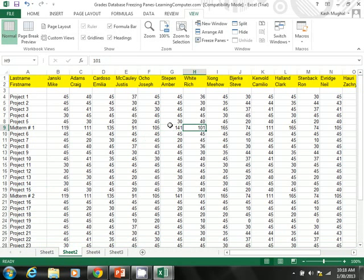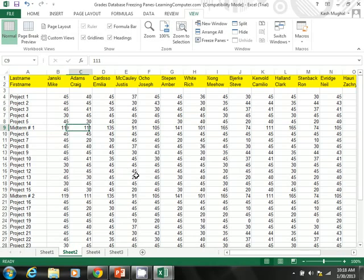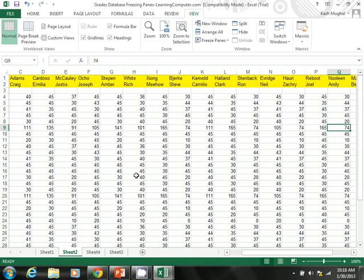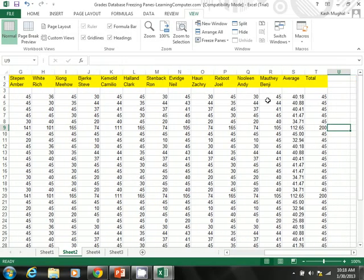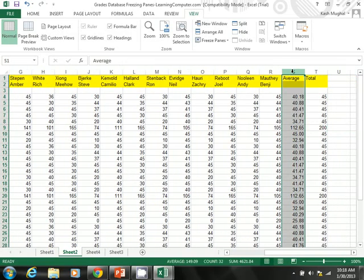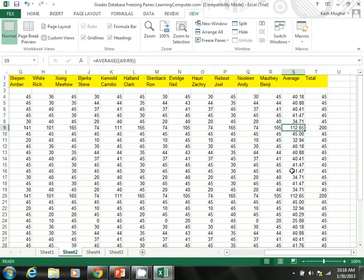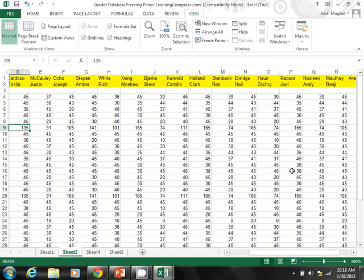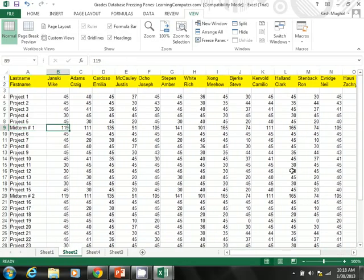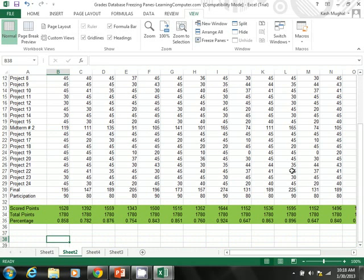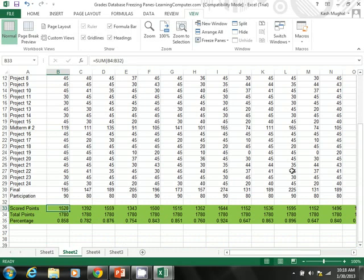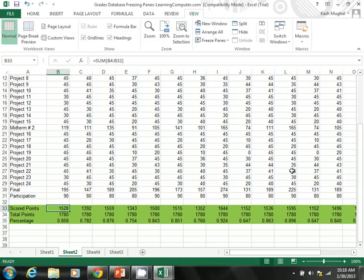Another thing I want to show you—if I start going to the right, let's say I'm interested in midterm one. You'll notice I have a column for averages. What did people score on the midterm? Looks like it was 112. So as you can see, we're unable to properly look at the data without freezing. By the way, on the bottom, here is what people scored—the total number of points. The last item here is the percent. So 1528 divided by 1780 gives us 85%.